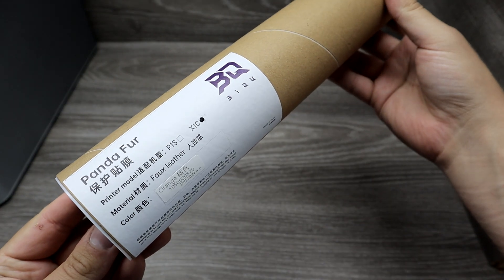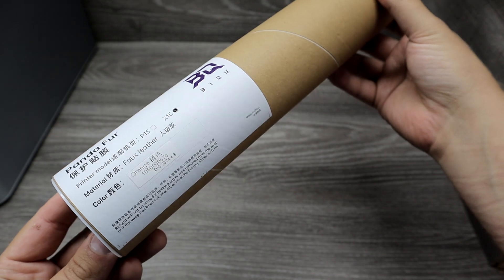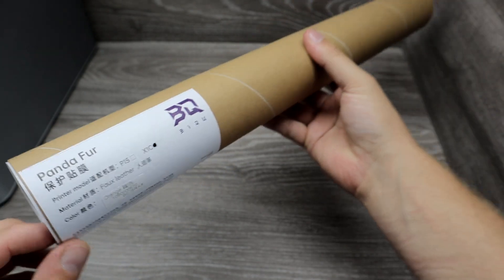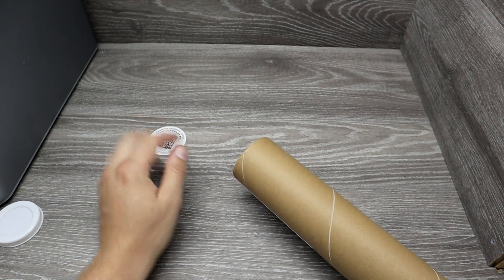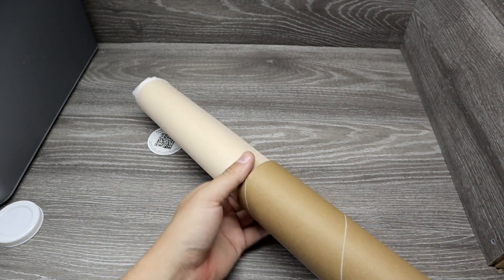Next one is Panda Fur. It's a leather wrap for your printer. It's advertised as scratch resistant. It should add insulation and reduce noise.